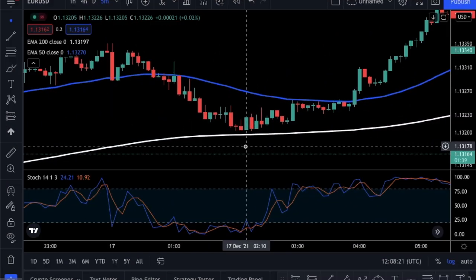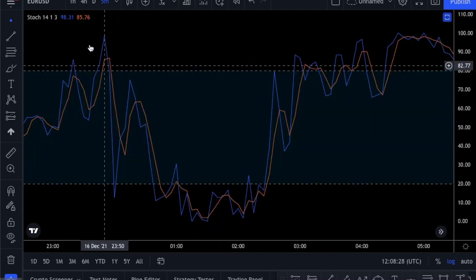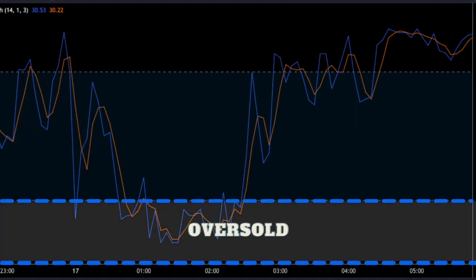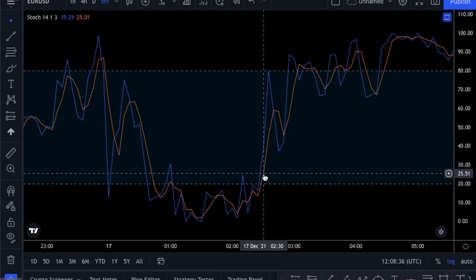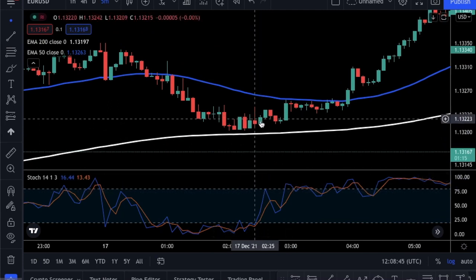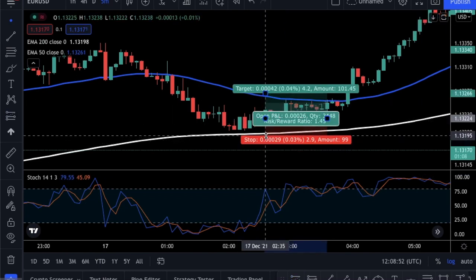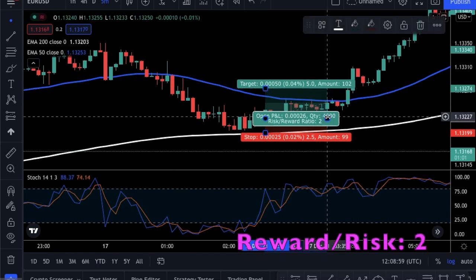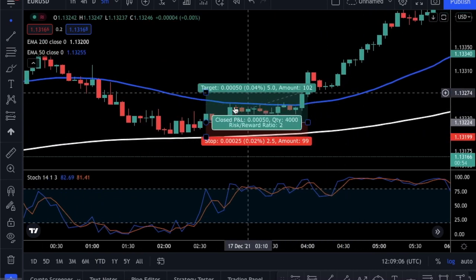Let's check this example. Notice that the 50 period EMA is above the 200, so we will only look to go long. In our strategy, the stochastic oscillator will give us the entry signal. To open a position, we will wait for stochastics to go to the oversold level — be sure that both lines drop below 20. Now we will wait for our entry signal. We will open a position as soon as both lines cross above the 20 level, which happens here at this candle. We will go long at the opening of the next candle. We will set our stop loss a little bit below the swing low, and we will aim for a 2:1 risk-reward ratio — that means our take profit target will be 2 times higher than what we risk. And we closed our position with a profit.